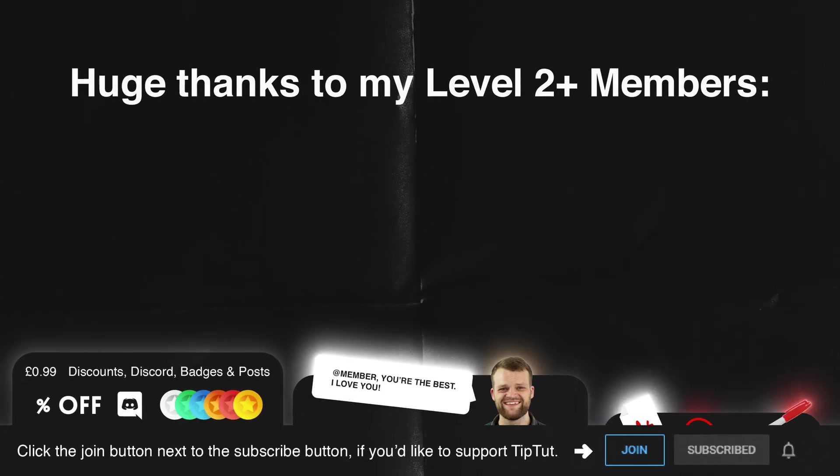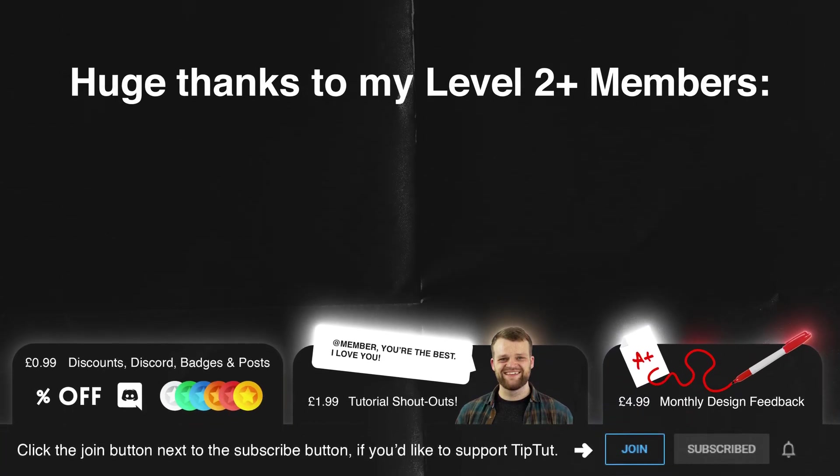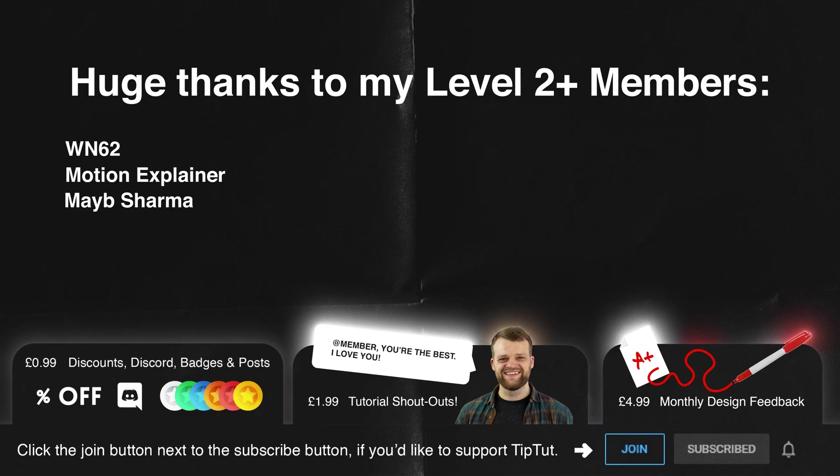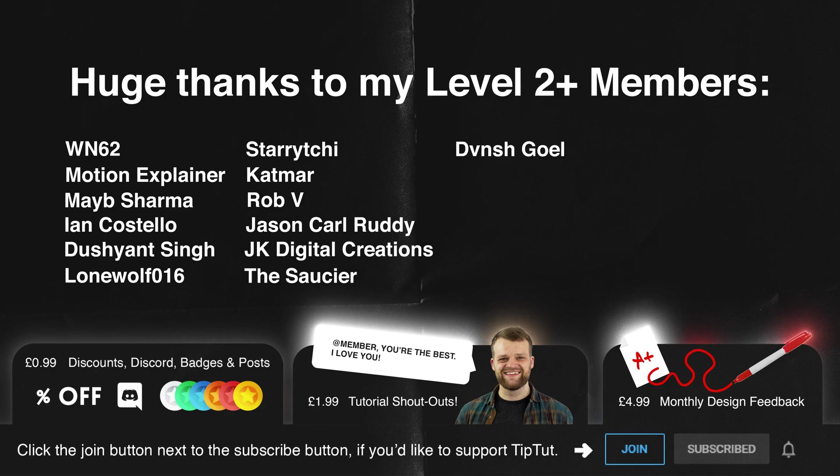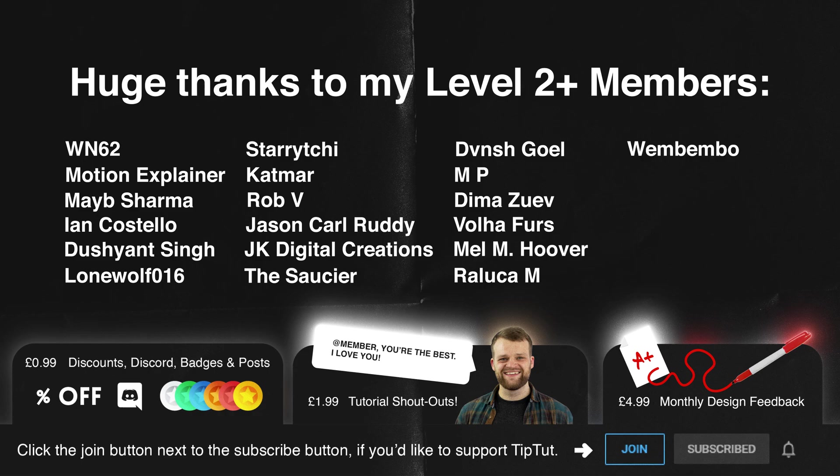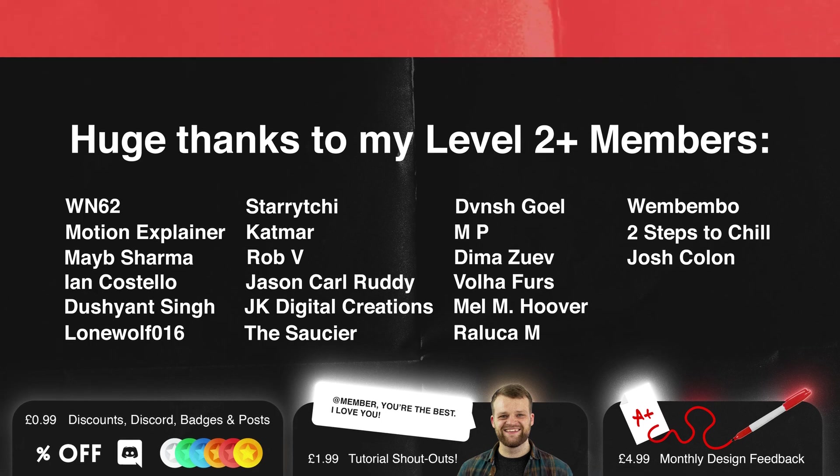Absolutely massive thank yous to my level two and above members. WN62, Motion Explainer, Mabie Sharma, Ian Costello, Dushant Singe, Lone Wolf 16, Starry Teechi, Katmar, Rob V, Jason Cole Ruddy, JK Digital Creations, The Saucer, DaVinci Goel, MP, Dima Zuev, Vola Furs, Emelim Hoover, Rallica M, Wembenbo, Two Steps to Chill and Josh Colon. You guys are bloody lovely. Click the join button below for more information on how to become a member of the TipTut Zone yourself for exclusive perks.